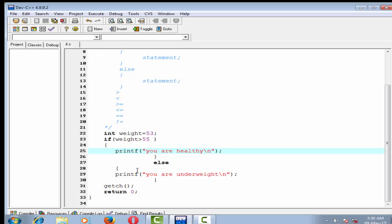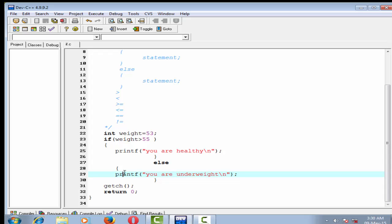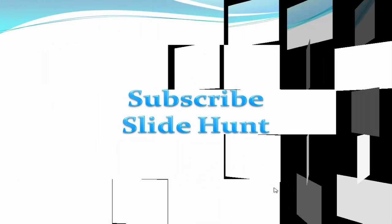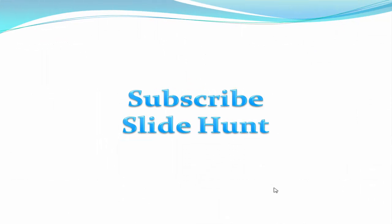There is no limit on how deeply the ifs and the else can be nested. This was about the if and else statement. In the next tutorial I will discuss logical operators. Thank you for watching this video. To watch more videos please subscribe to this channel.